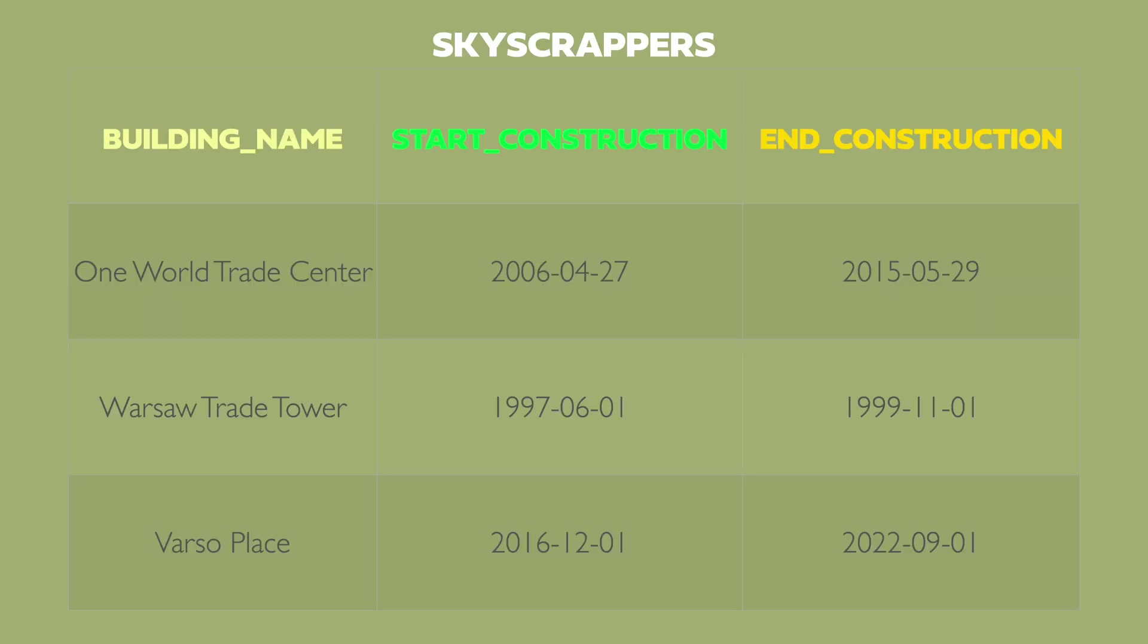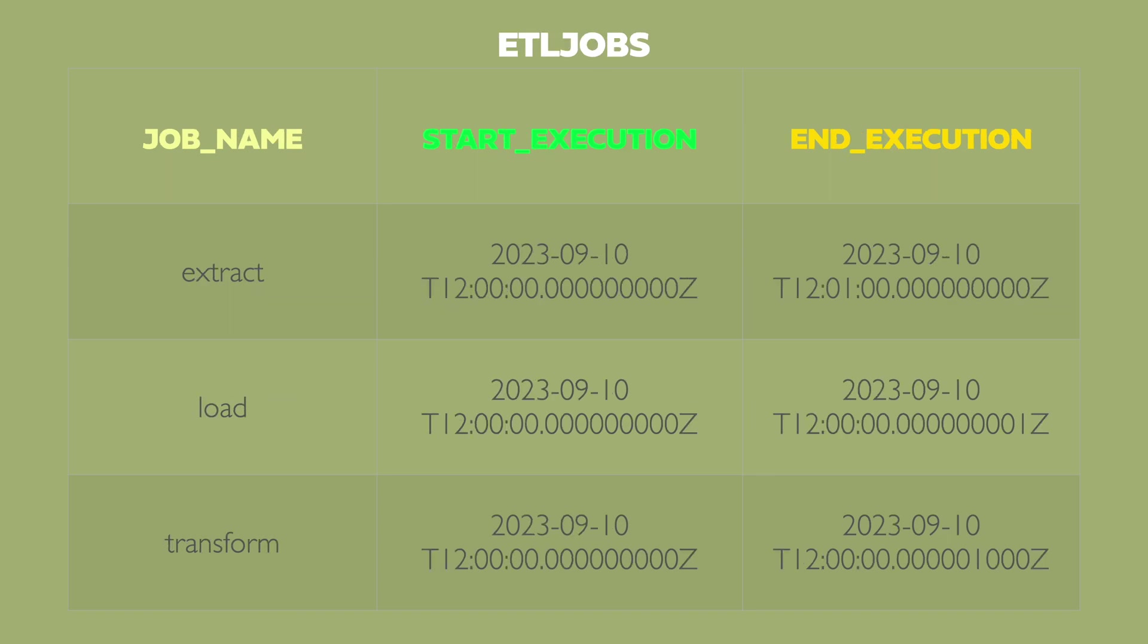As test data I prepared for you two examples. First is the skyscrapers which contain fields building name, start construction and end construction. Building name is a text type and start and end construction is a date type. Second example is ETL jobs index name which will have job name, start execution and end execution fields. Start and end execution fields have nanosecond precision.